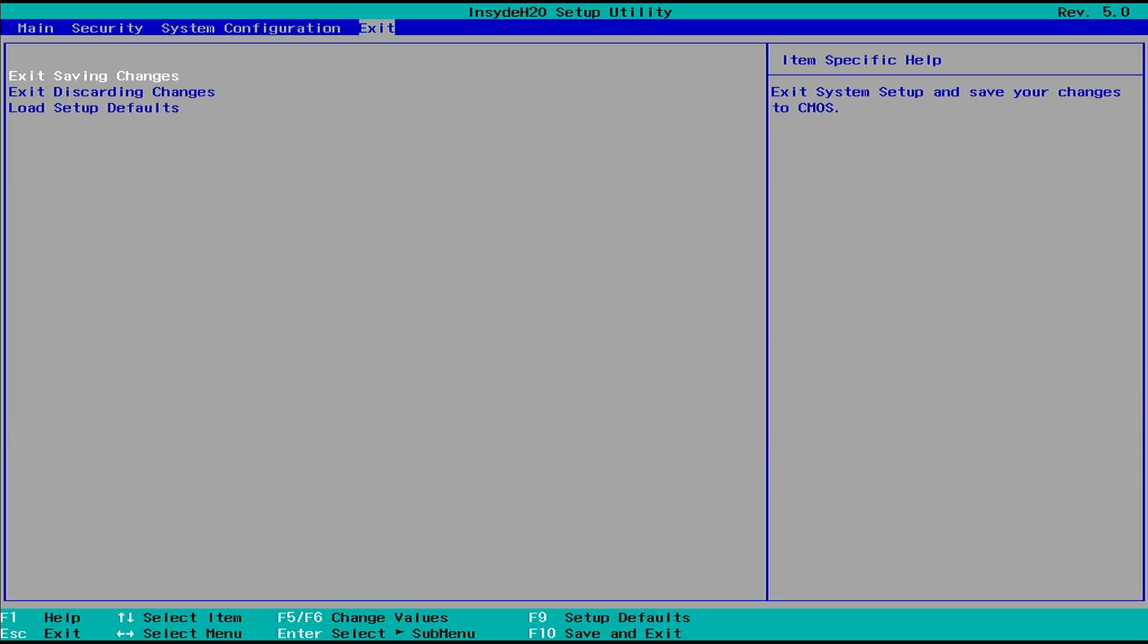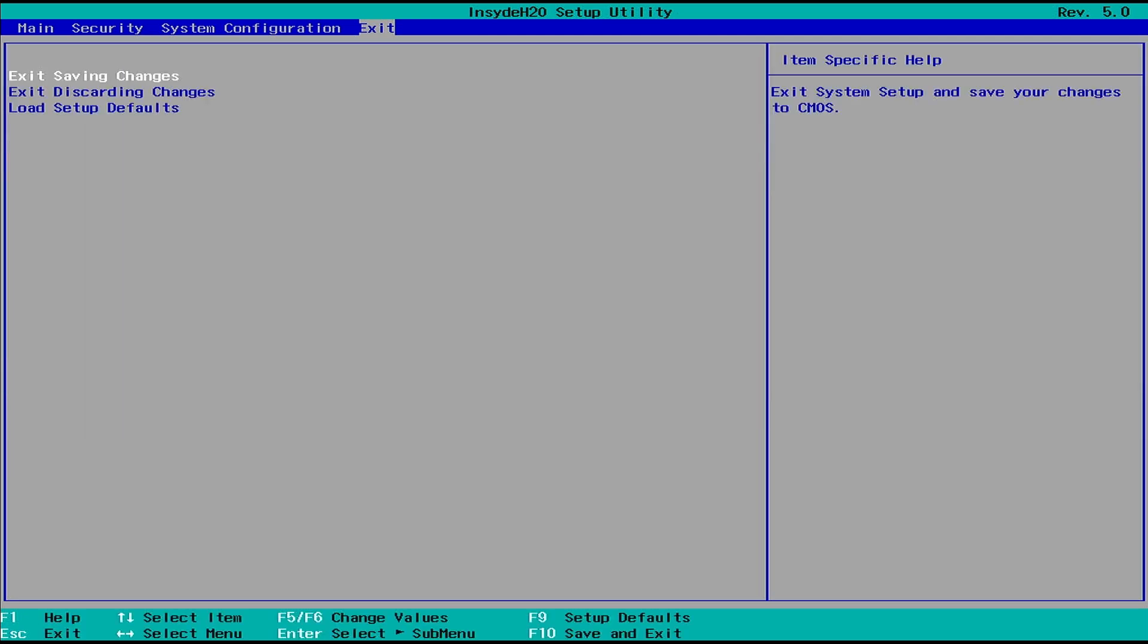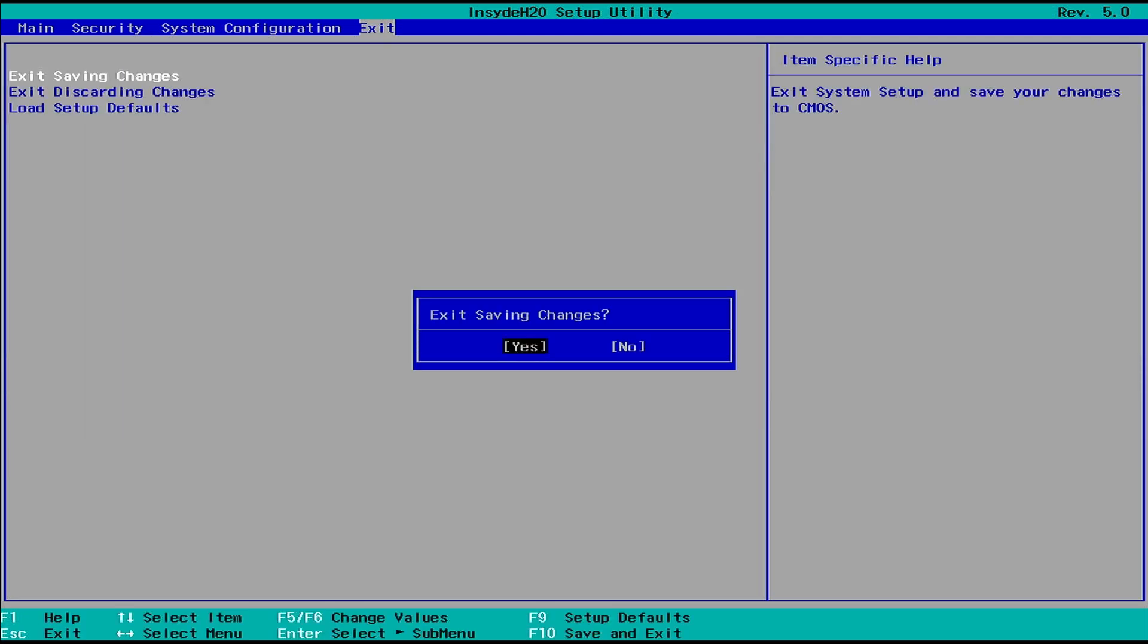Navigate to the exit menu. Then load the setup defaults. Press F10 to save your changes and restart your computer.